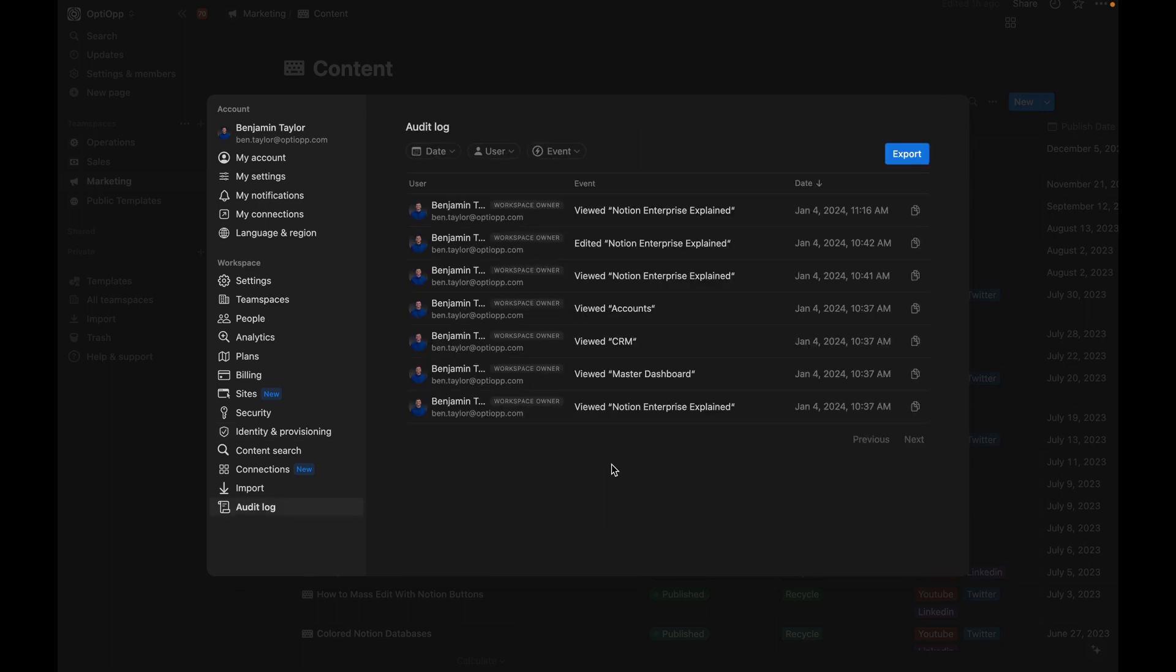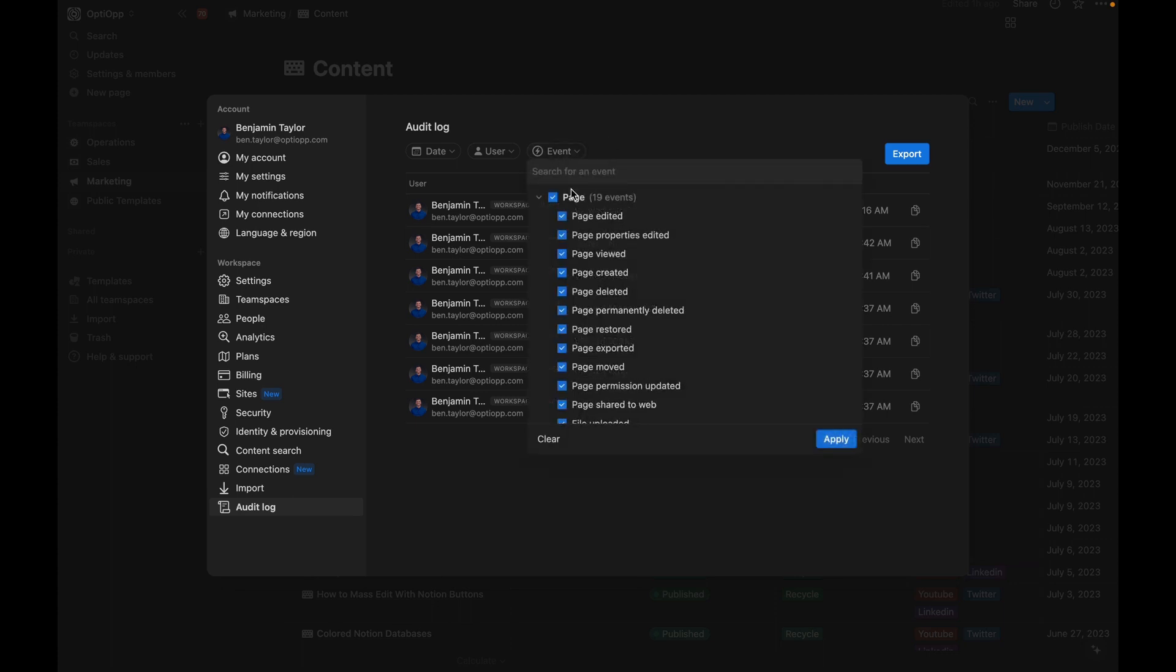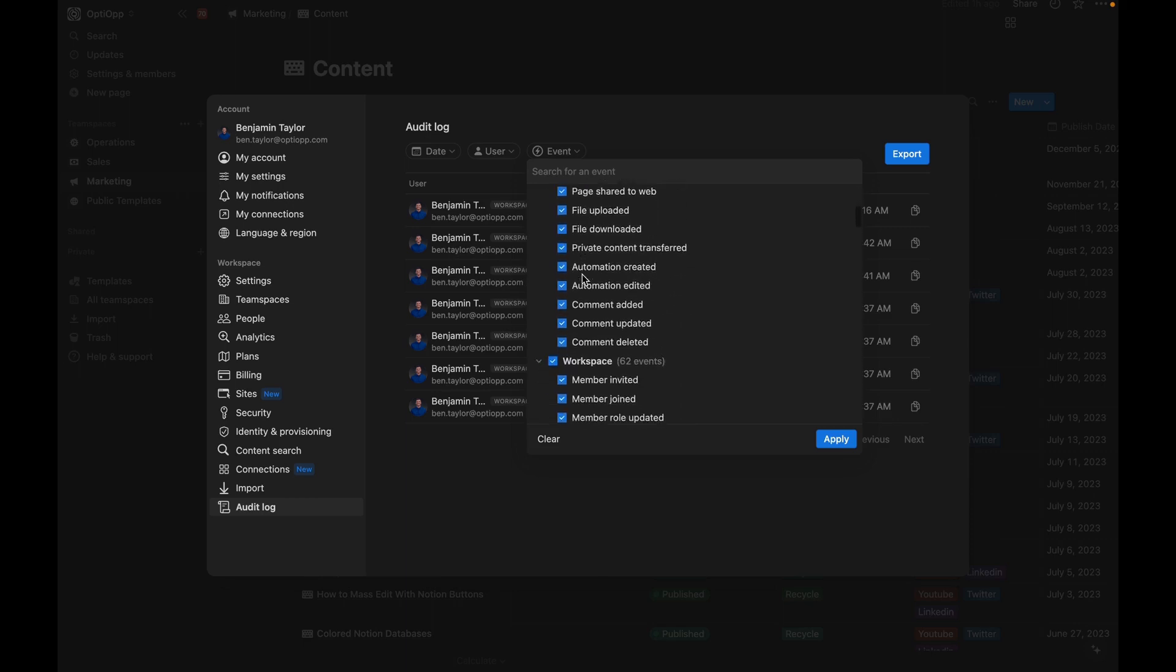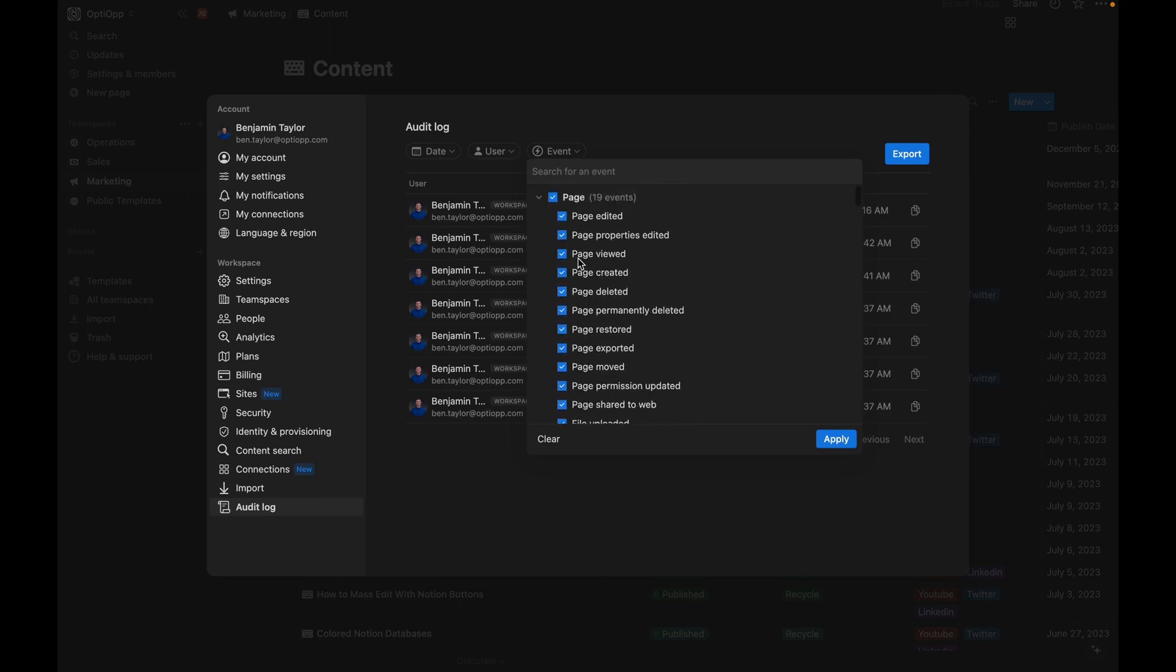Another great benefit of upgrading to Notion Enterprise is going to be the audit log. This audit log gives workspace owners access to view user activity and troubleshoot issues that are occurring in the workspace. So if I come here and I click on event, you can see what type of events we're looking for. So anything from a page view to a page deleted, you're going to be able to filter down on that.